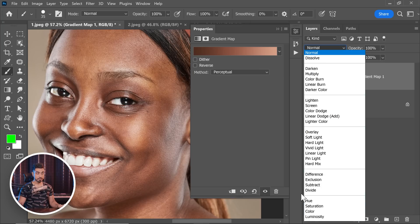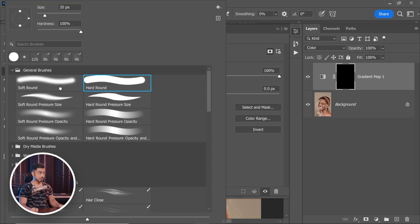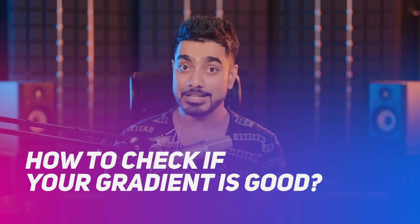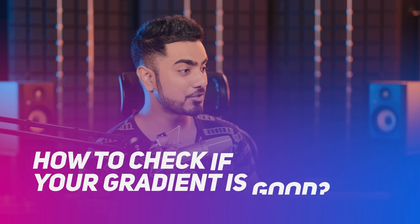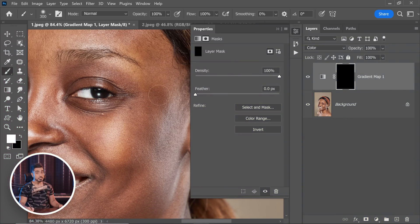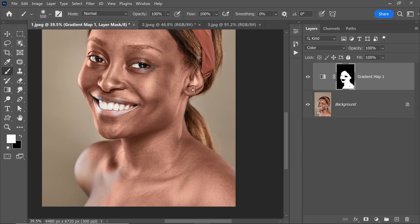Let's turn it on and change the blend mode from Normal to Color. Now select the mask — it's all black, so we need to bring the skin back in. Select the brush, make sure it's a soft round brush, foreground color white, and start painting. How do you know you've chosen the right colors and created a good gradient? If you paint on the good areas where the skin tone is perfectly alright, it shouldn't change much. I'm painting on this area and it's not changing much — that means we've chosen the best colors.